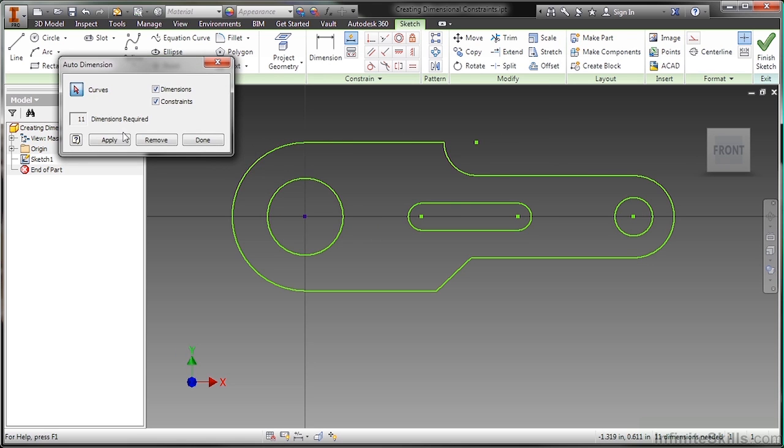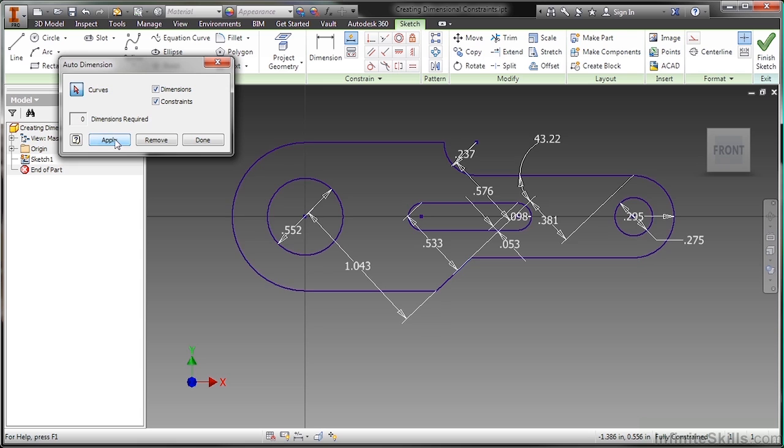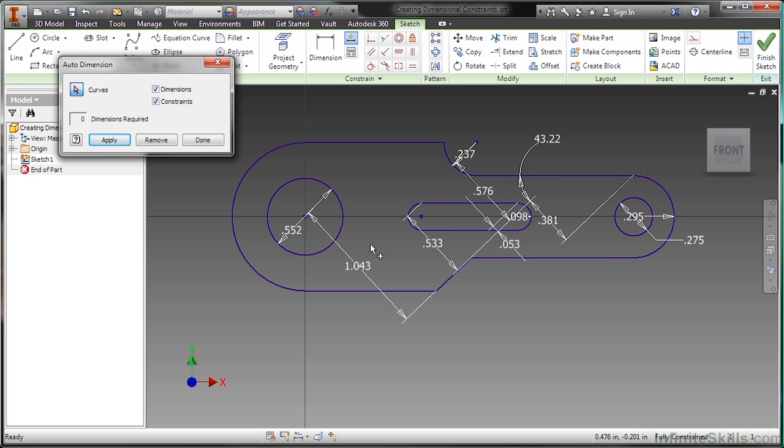So I'll go ahead and apply my automatic dimensioning. And as you look at this, what it's trying to do, does any of that make sense to you? You know, all these are kind of weird, wacky values with the exception of some of the diameters. So generally, I don't trust what the computer does for me. I would like to control my design intent on my own.